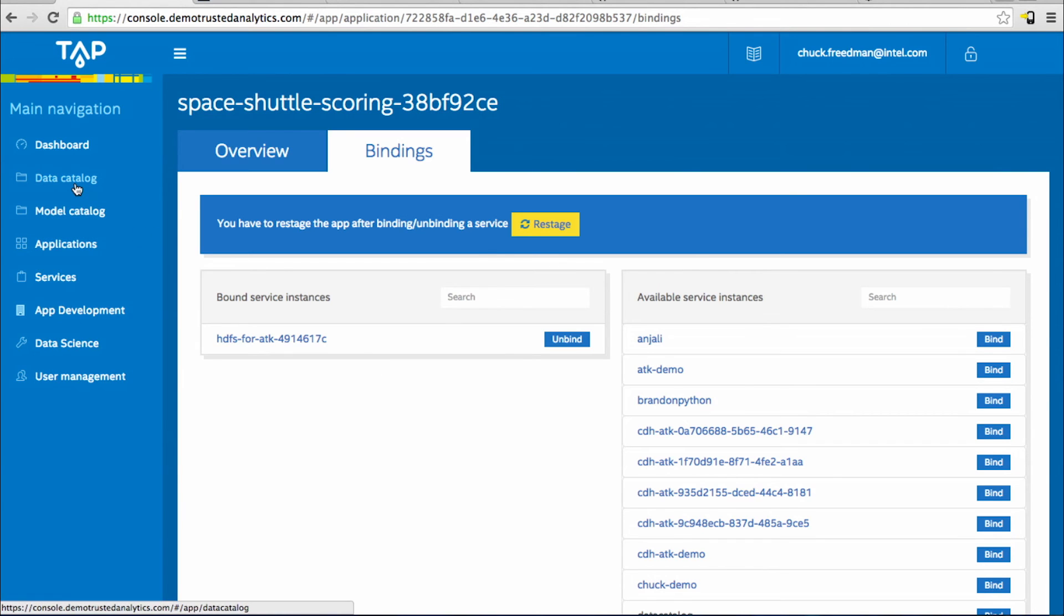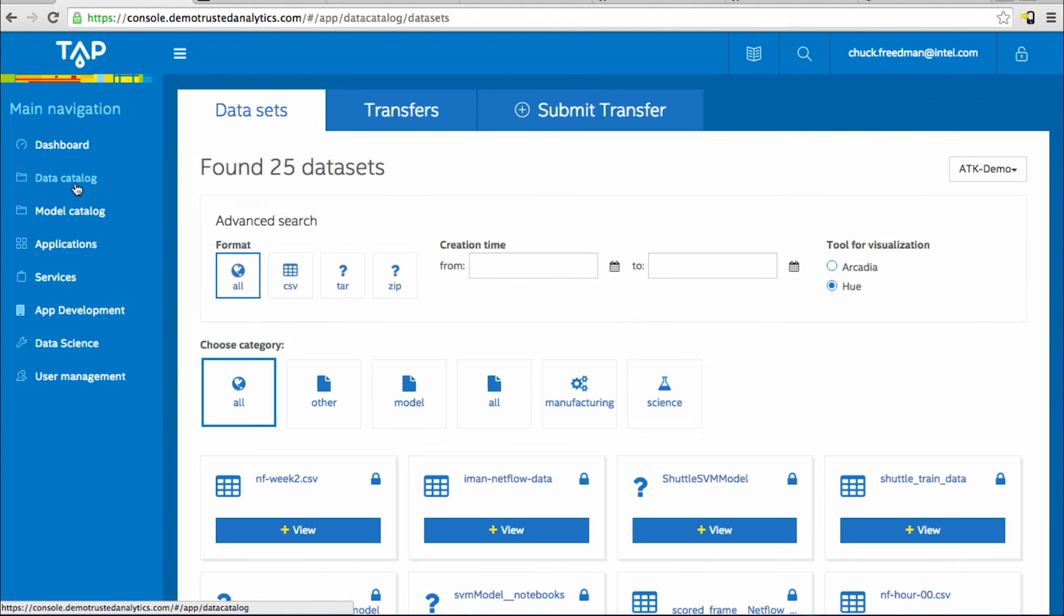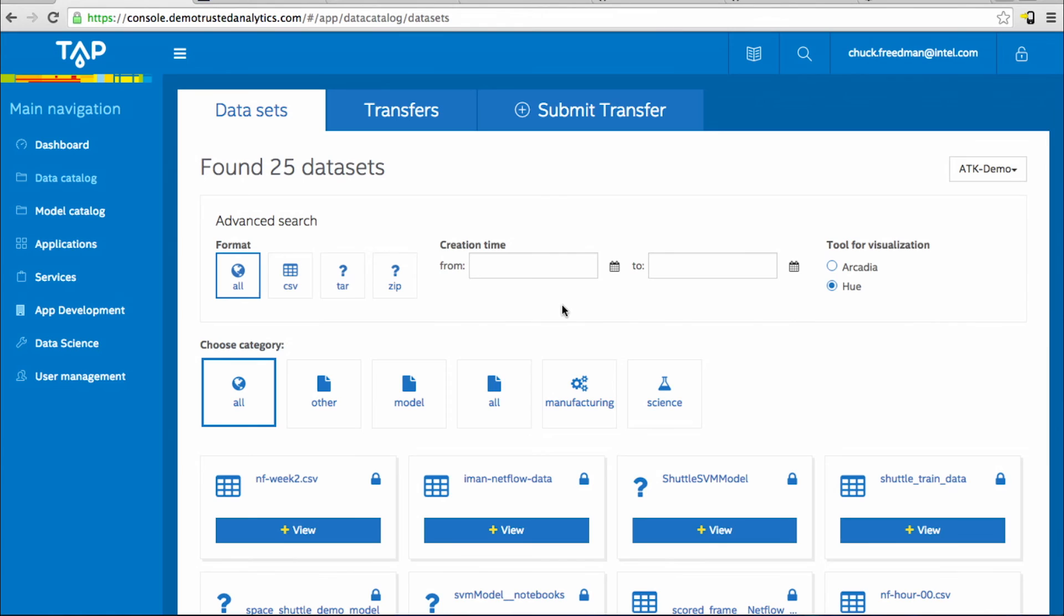In the TAP console, the data catalog works as a sandbox for trying out data before you model it in a data science tool like the TAP analytics toolkit. Here, anyone on your team can upload a CSV file and use a visualization framework to prove out a model before you push it into production.